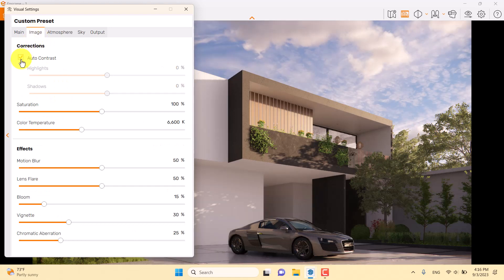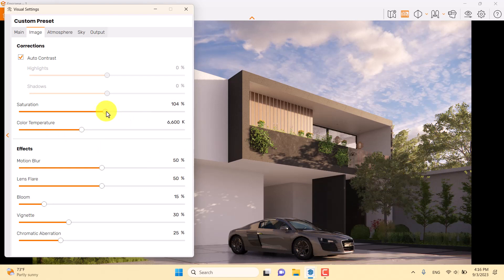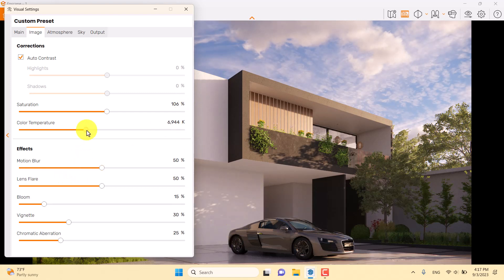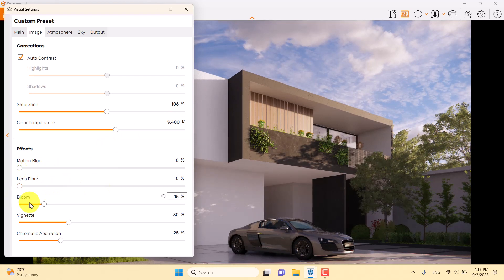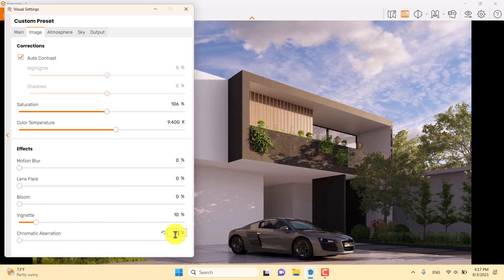In the Image bar, I'll use auto contrast and increase saturation slightly for more green in the scene — but be careful, as the sun value is already high at 106 percent. I don't want the render too warm, so I'll increase color temperature to 9400 Kelvin. Motion blur is 0, lens flare 0, bloom 0, and vignette is about 10 percent. Chromatic aberration is 0.